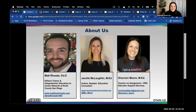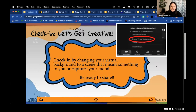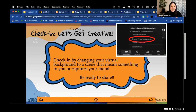Our next activity is really dependent on you all and your cameras. If you wouldn't mind turning your cameras on for a minute — if not, we'll give you an alternate way to participate. What we'd like you to do is change your virtual background to a scene that means something to you or captures your mood. If your computer won't allow that, go to Google, search an image or GIF, and add it to the chat.